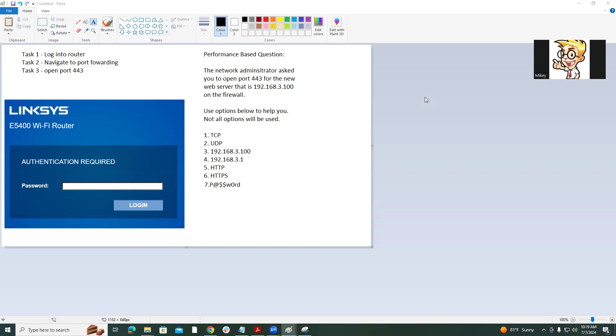We'll learn how to do that. Here is the question below. The network administrator asks you to open port 443 for the new web server that is 192.168.3.100 on the firewall. Use options below to help you. Not all options will be used.